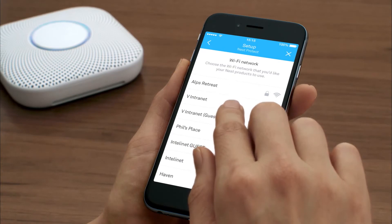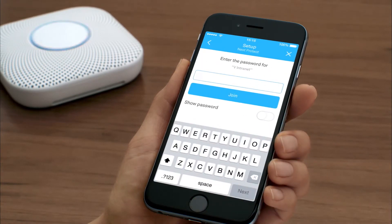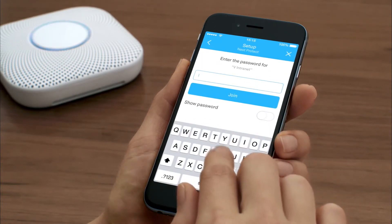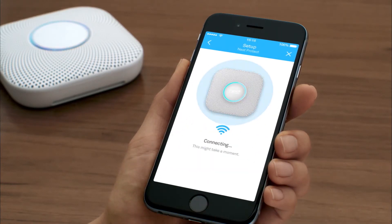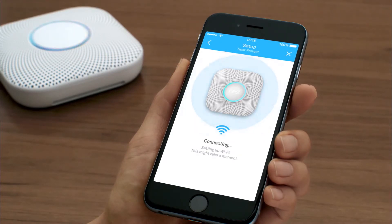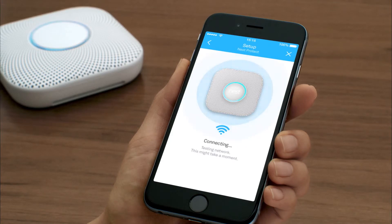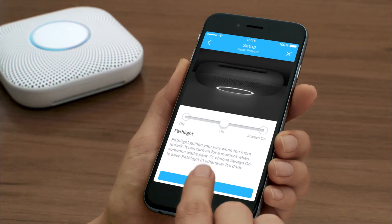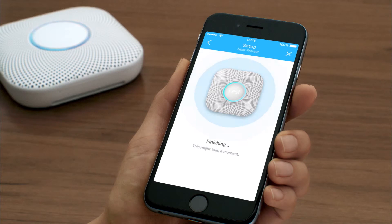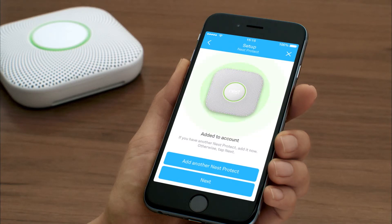Select the Wi-Fi network that you want your Nest Protect to connect to and enter the password. If you already have a Nest Protect added to your Nest account, you may be able to skip this step. Your phone or tablet will now connect to Nest Protect. Nest Protect will connect to the internet and be added to your Nest account. When it's finished, you'll see its light turn green.